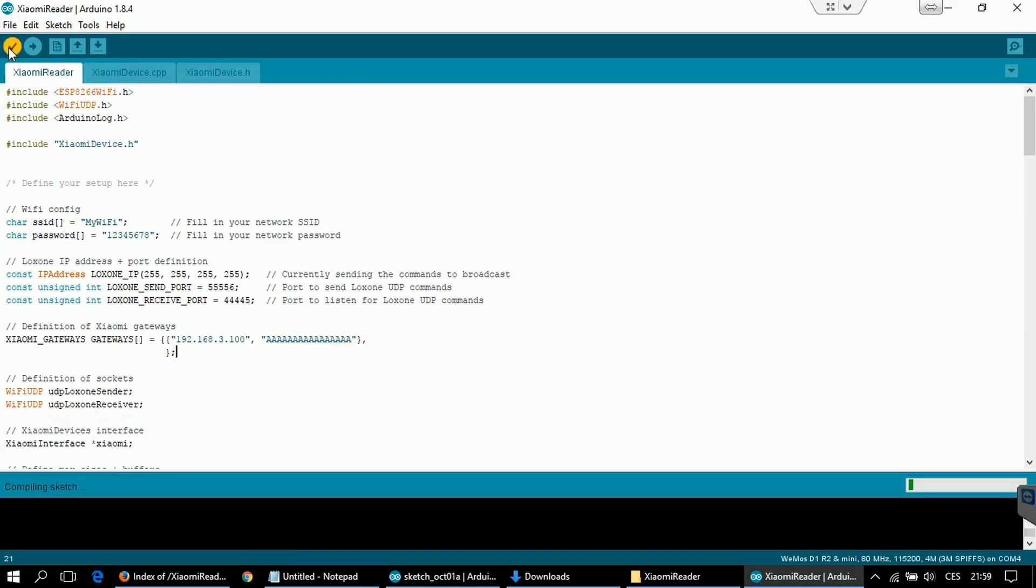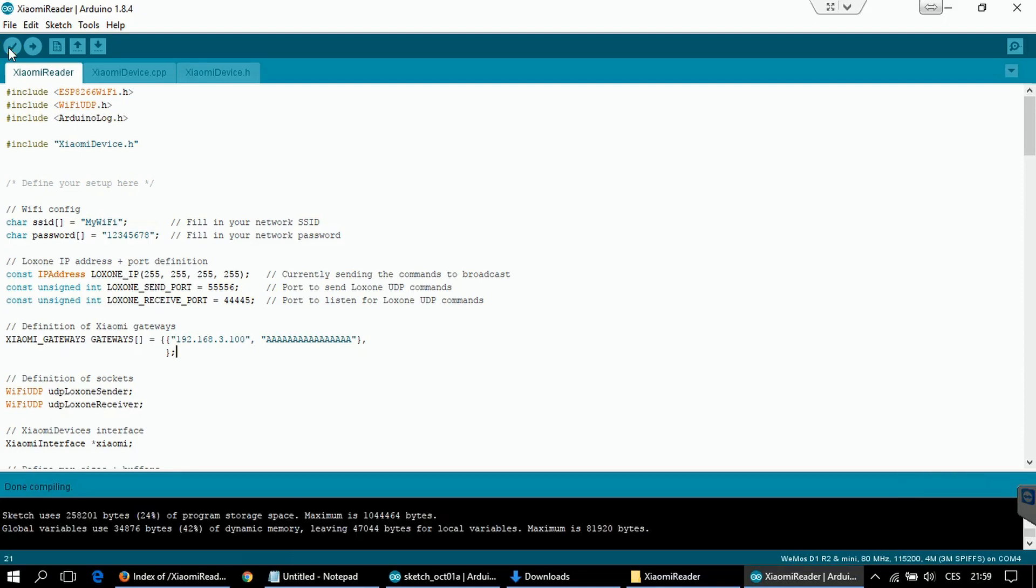Try to compile it again, just to check that there are no errors. And you can upload this code to your board.